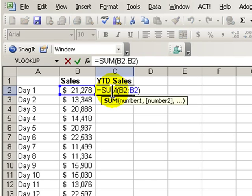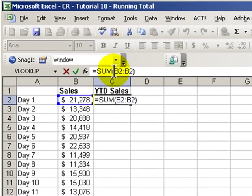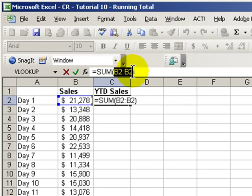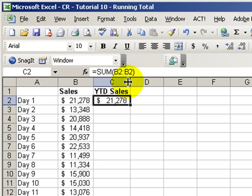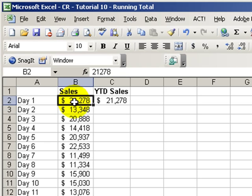We've entered into cell C2 our formula, equals sum, and then the range of cells is in column B. At this point, we only have one day's worth of sales, and that's correct. In column C, we see the year-to-date sales. It's over here for one day's sale in column B.